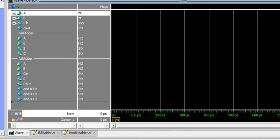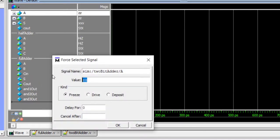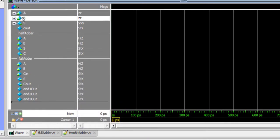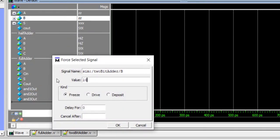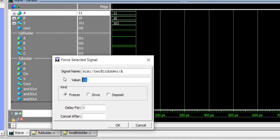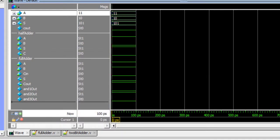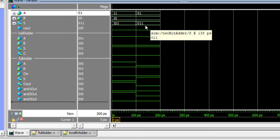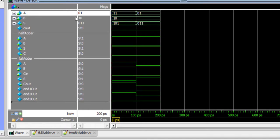Let's verify the design by forcing input values. Force 'a' to binary 3 and 'b' to binary 2, then run for 100 picoseconds. The output shows 101 which is 5, so 3 plus 2 equals 5 — it's working. Force 'a' to 1 and keep 'b' as 2; the output shows 11 which is 3. To be 100% sure, you'd need all 16 combinations (a: 0–3, b: 0–3), but the circuit appears correct.